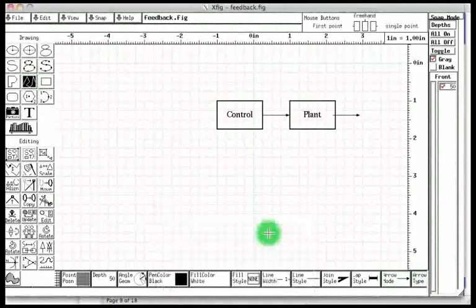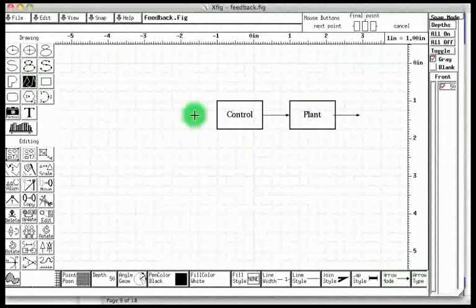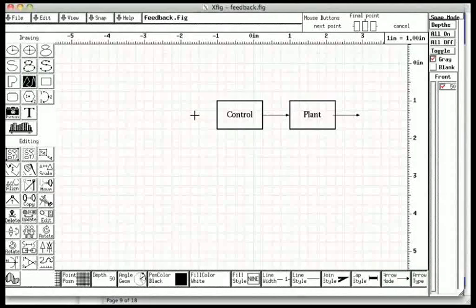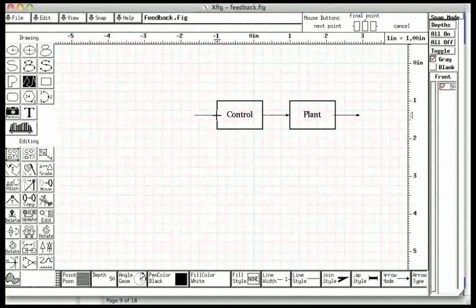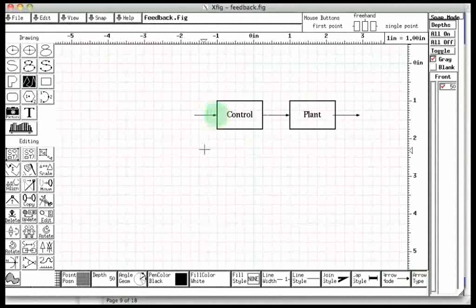Let us click at the point where we want the line to start. Let us move the mouse to the end point of the desired line. Let us now click there with middle mouse button. The line is created with an arrow.